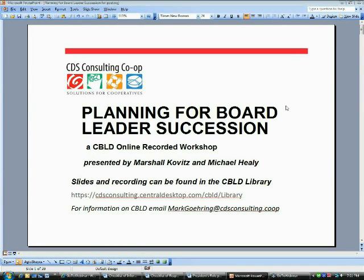Welcome again to everybody. I'm going to give you a quick introduction to the technology side of things, and then Marshall, my co-presenter, will introduce the presentation.